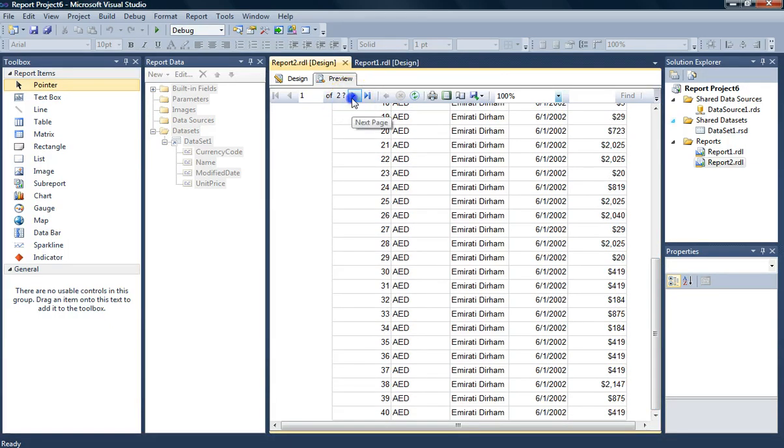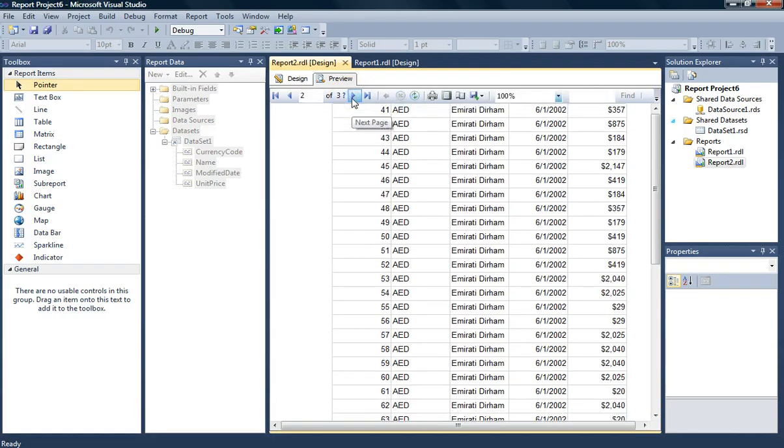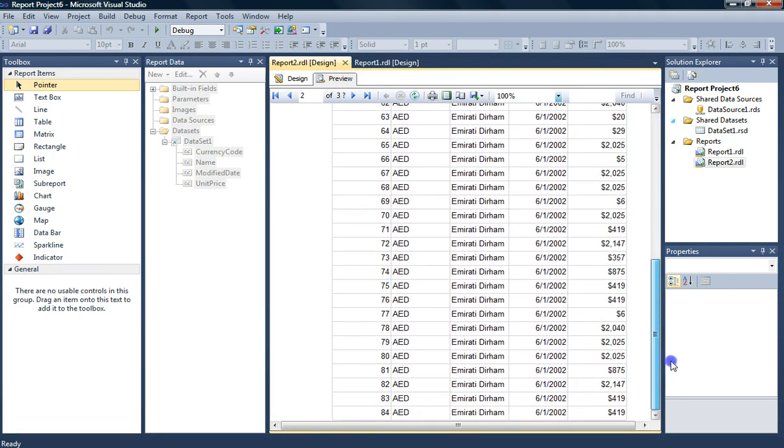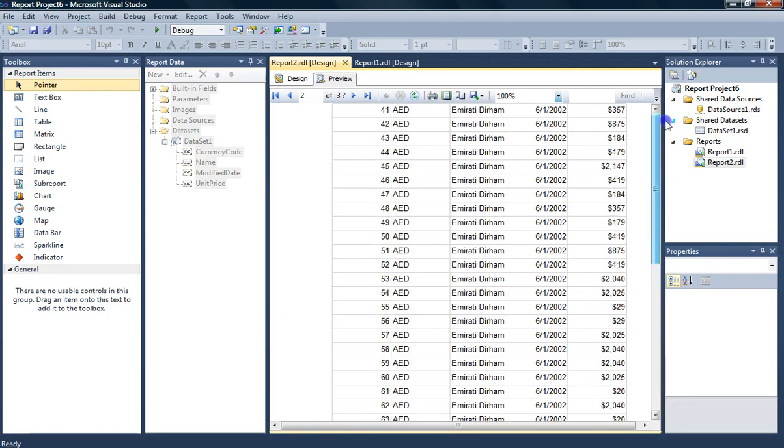We have two pages here. So we have another page. OK. Alright, let's go back. We'll actually go back to our design view.